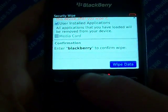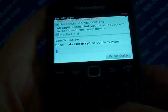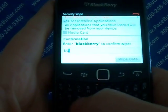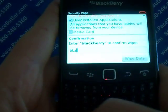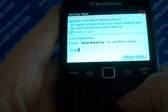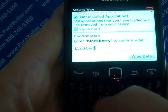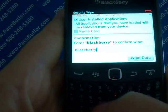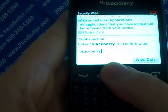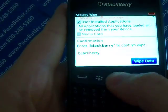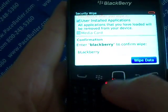You'll scroll down and type in the word BlackBerry, then scroll down to the far corner and hit Wipe Data. Okay, that's all there is to it.